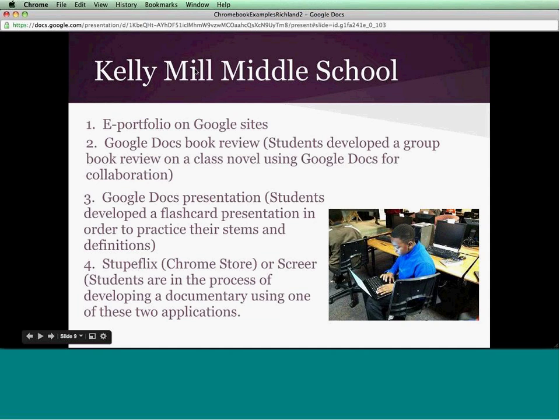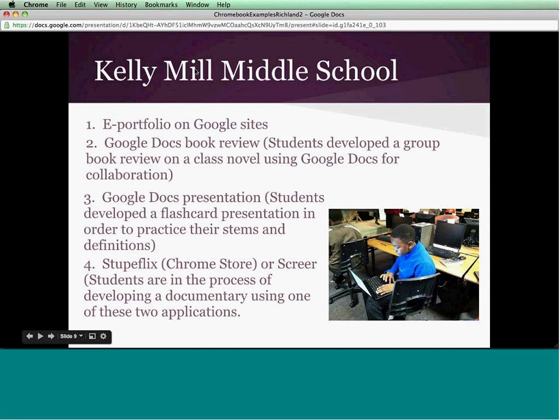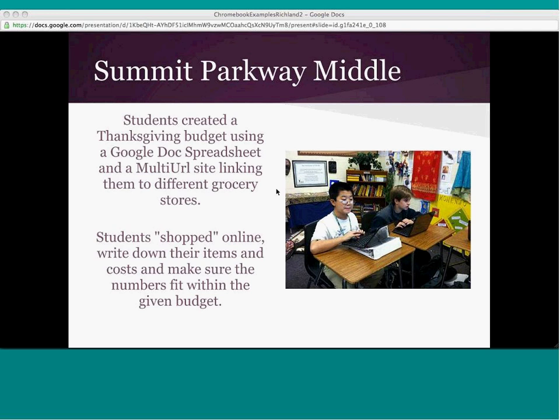At Parkway, over the Thanksgiving and holidays, they began looking at how to create a budget. Using Google Docs spreadsheet with multiple URLs, they went to different grocery stores, shopped online for what they needed for Thanksgiving, created a budget, and stayed within the confines of a specific budget.